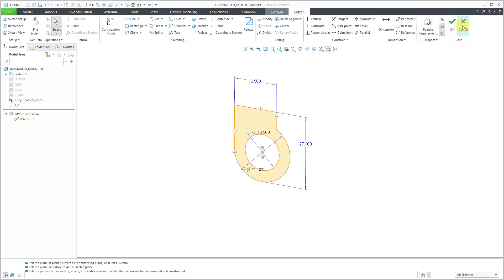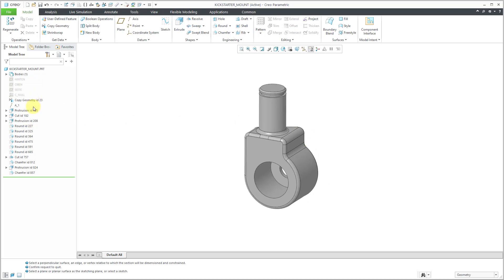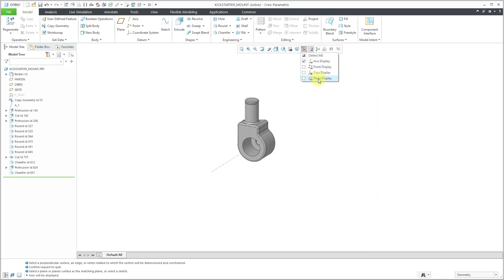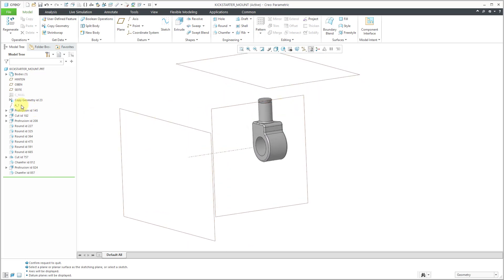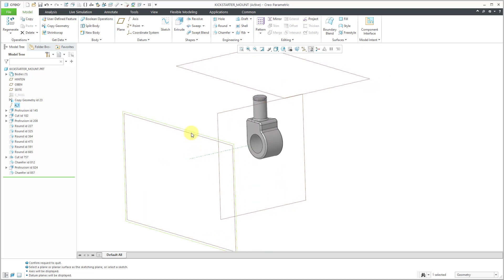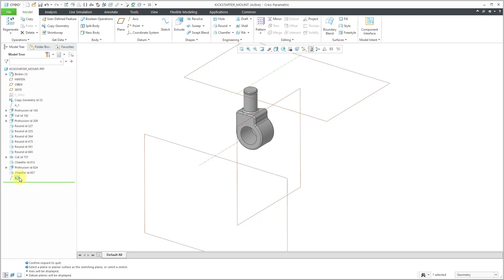External references are the number one cause of getting these circular references. If this component is assembled using geometry — essentially using a default constraint or default coordinate system — there's really no need for those external references. Let's turn on our plane display and axis display. Now I can see the A1 axis that was created from the Copy Geometry feature. I want to use a different axis instead — maybe an axis at the intersection of a couple of planes. Let's create an axis at the intersection of these two planes, then rename it 'main axis'.